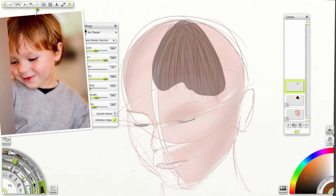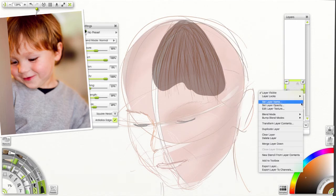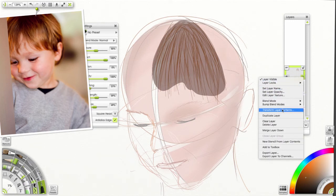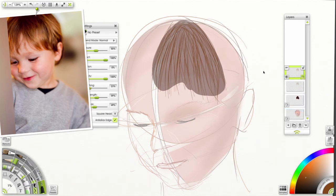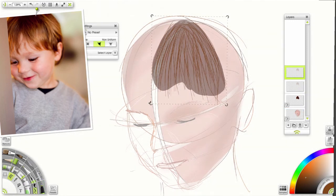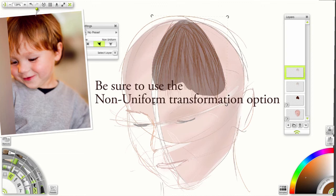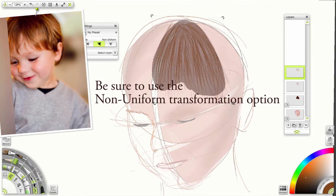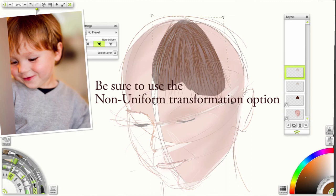I'm not going to fill the whole thing in. What we're going to do now is we're going to duplicate that layer. And we're going to transform contents. This is the key.